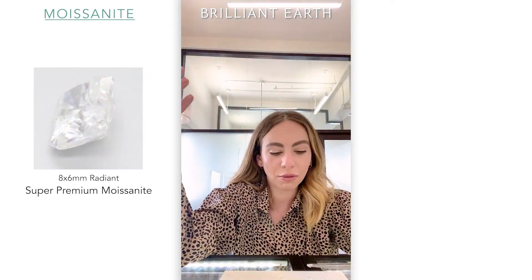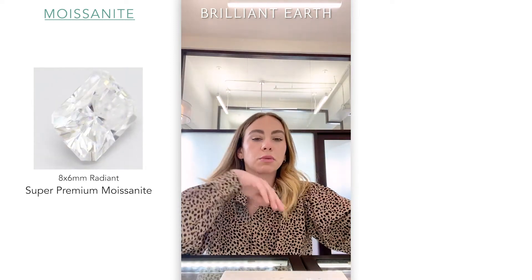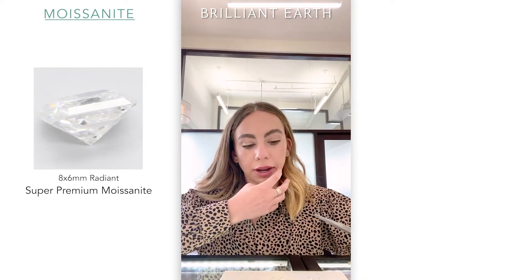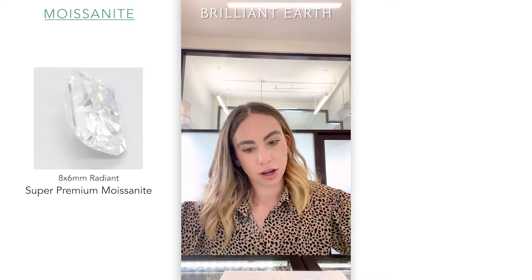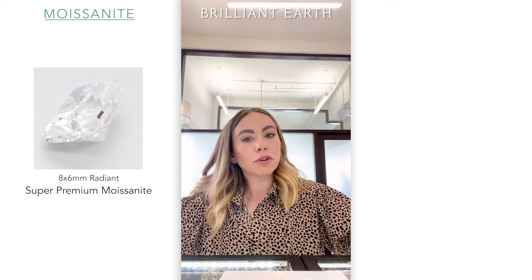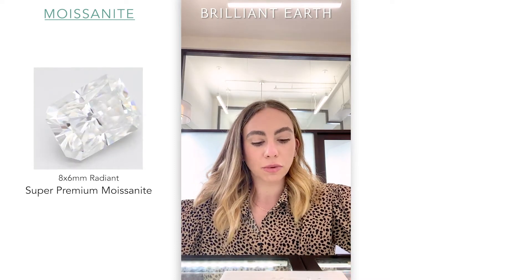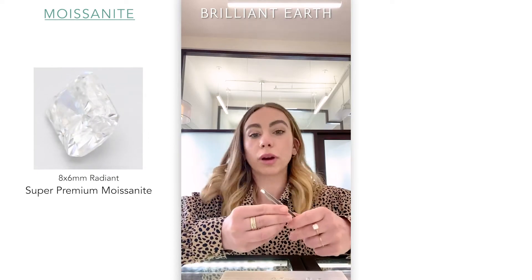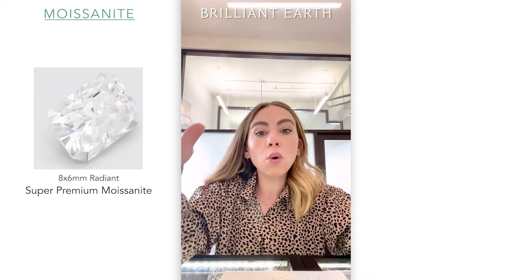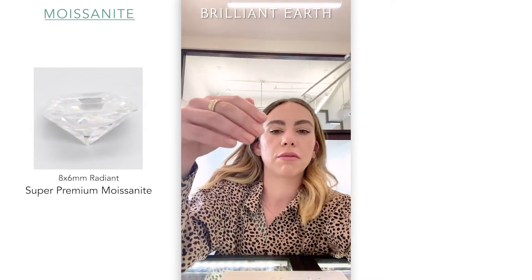Another thing to talk about with moissanites is how do they look different from diamonds, because that's a big question. People always want to know if it's going to be a great way to mock or simulate a diamond for their ring. Moissanites and diamonds do not look identical. So if you're going for a diamond, I recommend going for a diamond. If you love a moissanite instead of a diamond — not as a direct attempt to replicate it — then moissanite is a great option. The sparkle is a little bit different, and we do have a direct comparison video up as well.